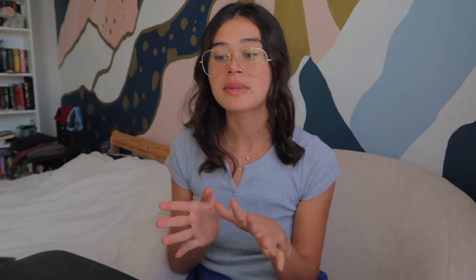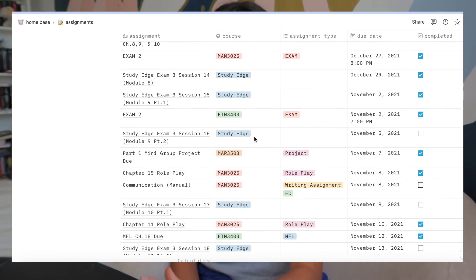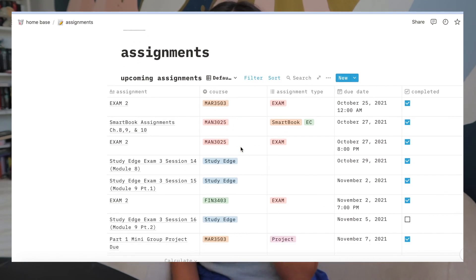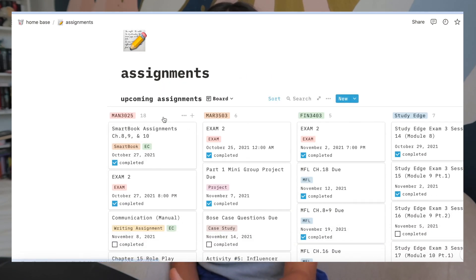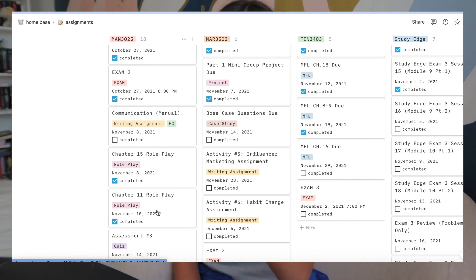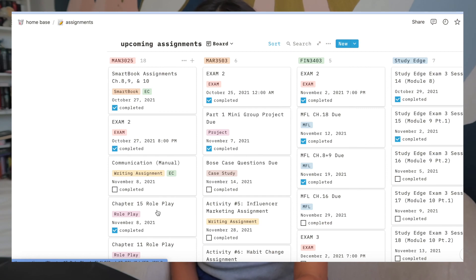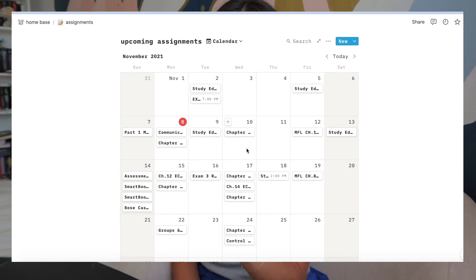One thing I forgot to mention is that for the assignments tab, you have the option to change the view. If the list view looks too daunting, another way I like to view it is the board view, which separates your assignments by class and shows them in order of when they're due — the ones due soonest are at the top, the latest at the bottom. There's also a calendar view, which shows you what days you have assignments due. Both the board view and calendar view can be really helpful depending on your preference.